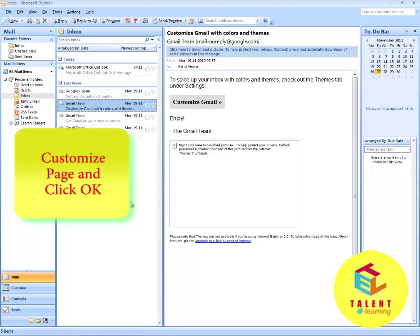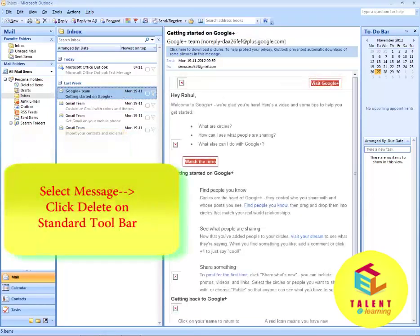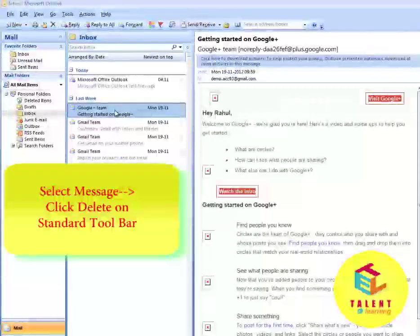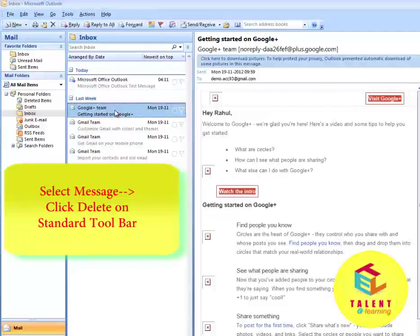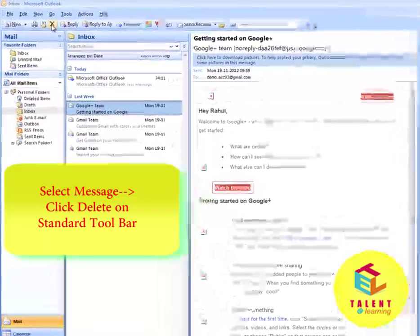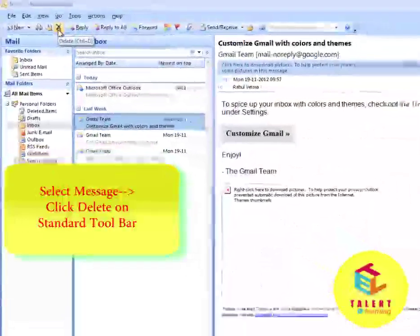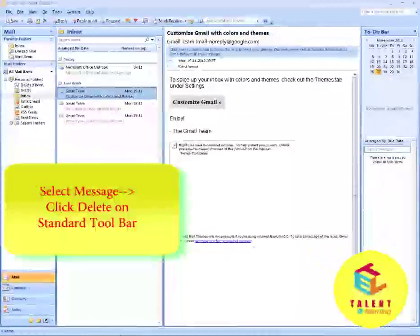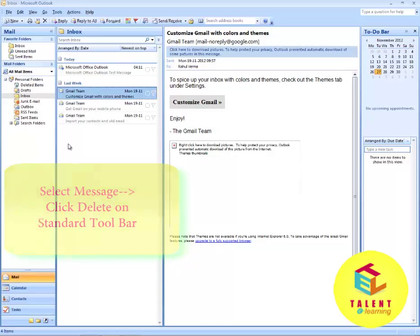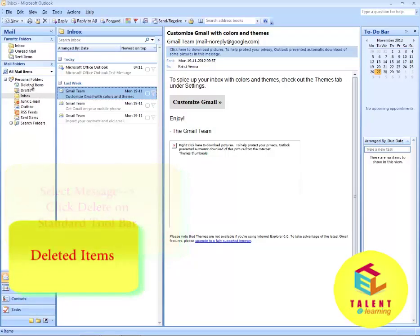Now we will learn how to delete a message. To delete a message, select it. Now in the standard toolbar click on Delete. This will delete the message from your inbox. You can see the deleted items in the Deleted Items folder.